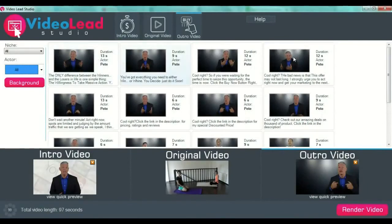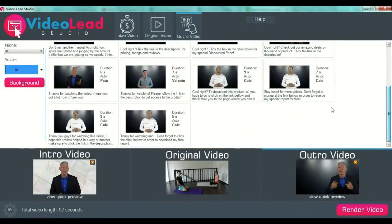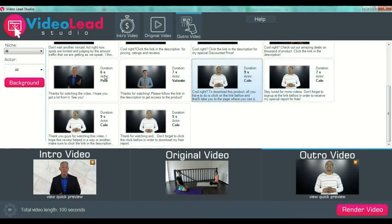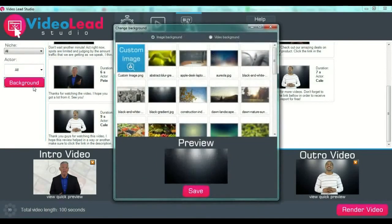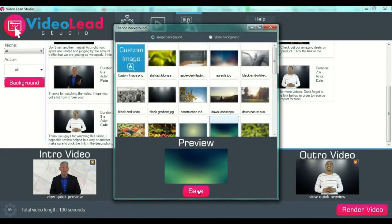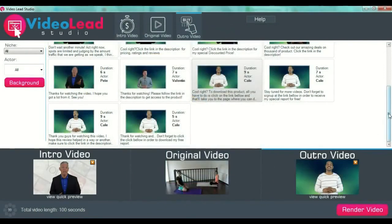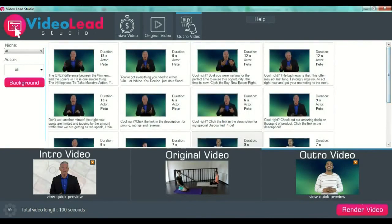For the outro video, press the outro video button from the upper part of your screen, then select your preset video for the outro. For example, we can select Kelly for this one. You can also select your background from the left side menu — let's say we will select this background. Then you can see a quick preview, just as you did for the intro video.